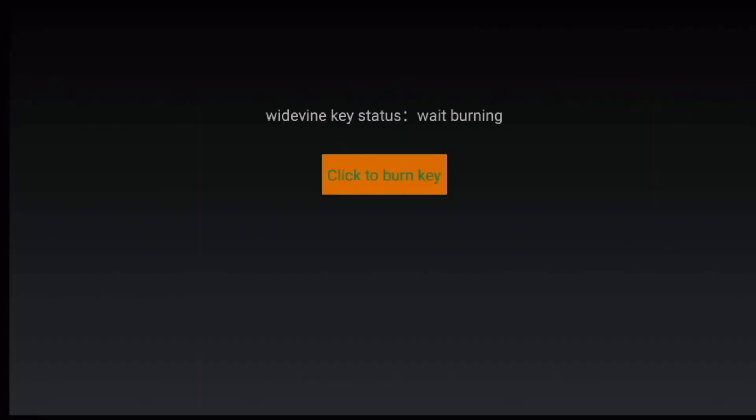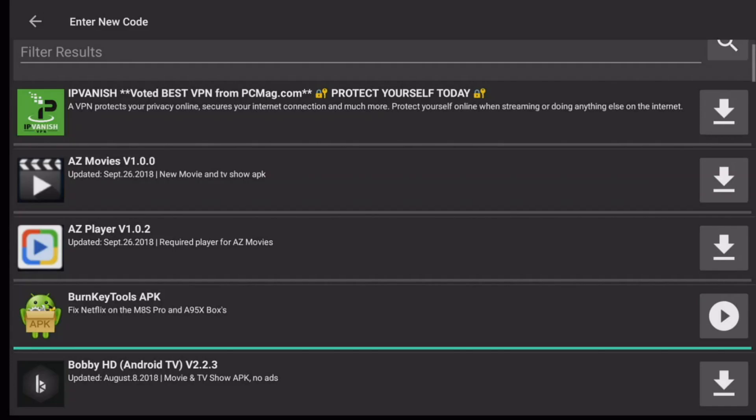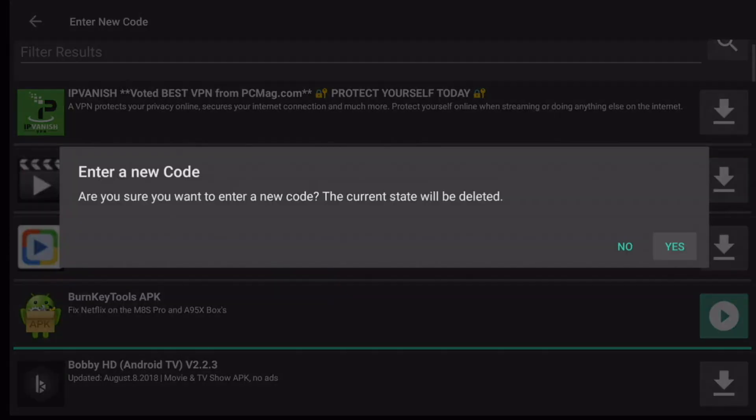So basically right now it says Wait Burning, right? If I press the OK button, it now says basically Success. So when it says Success, usually that means that your box is now certified to run Netflix. I'm going to press Back now.